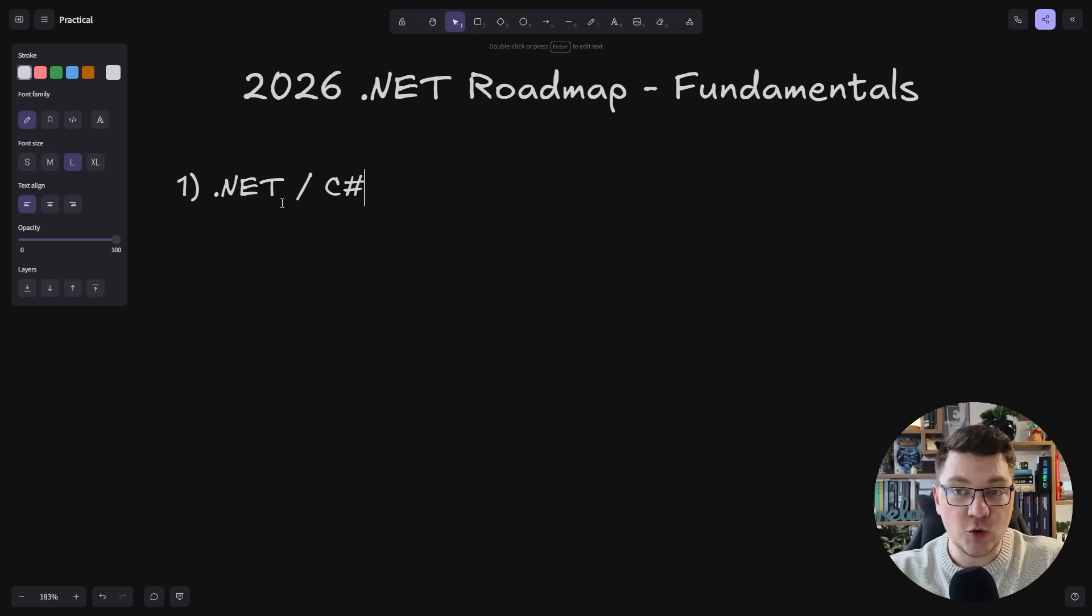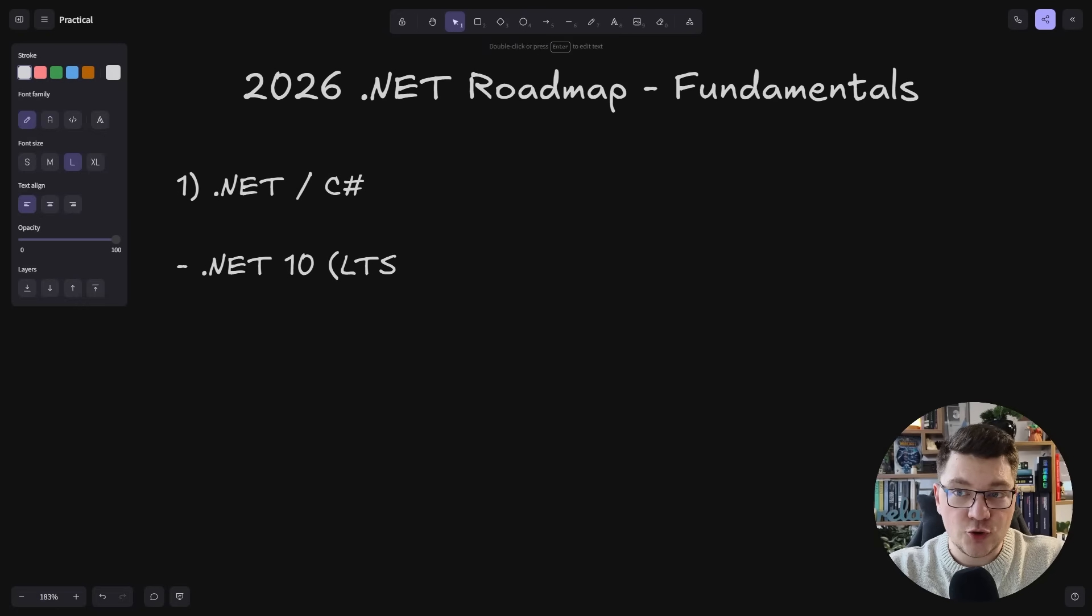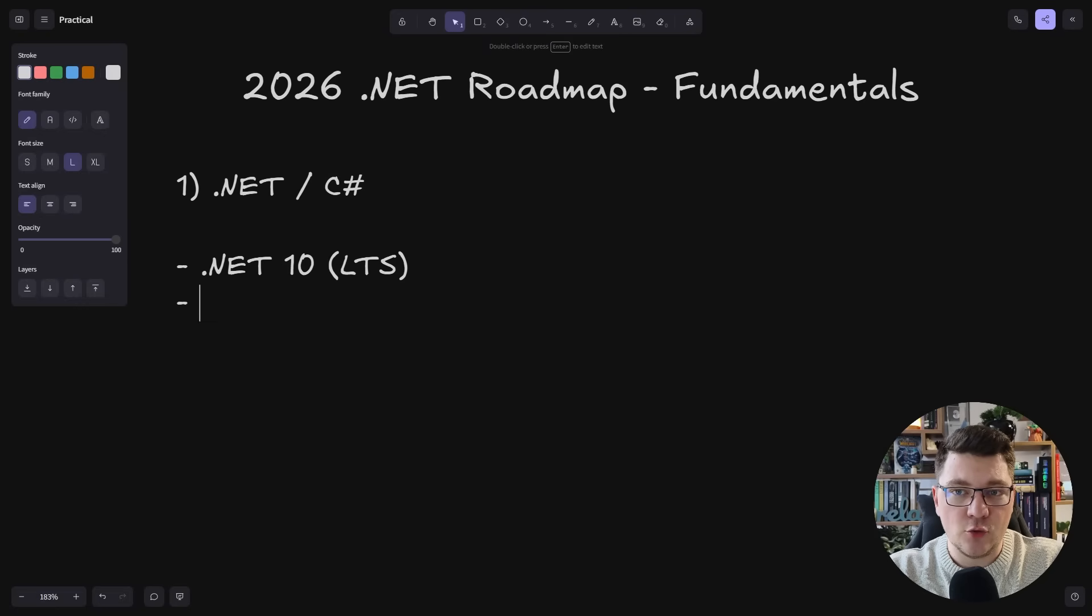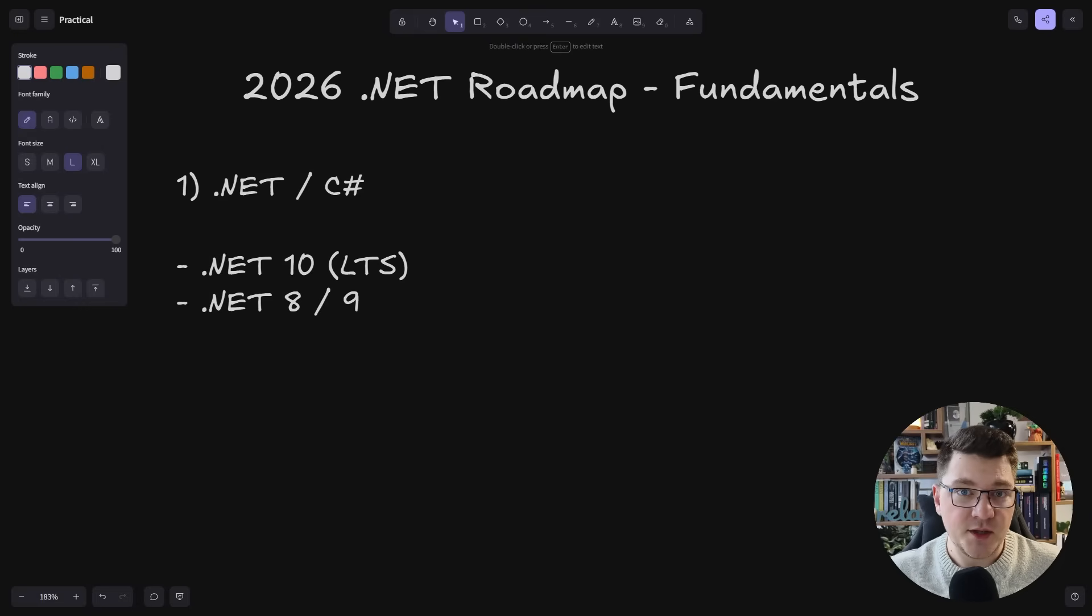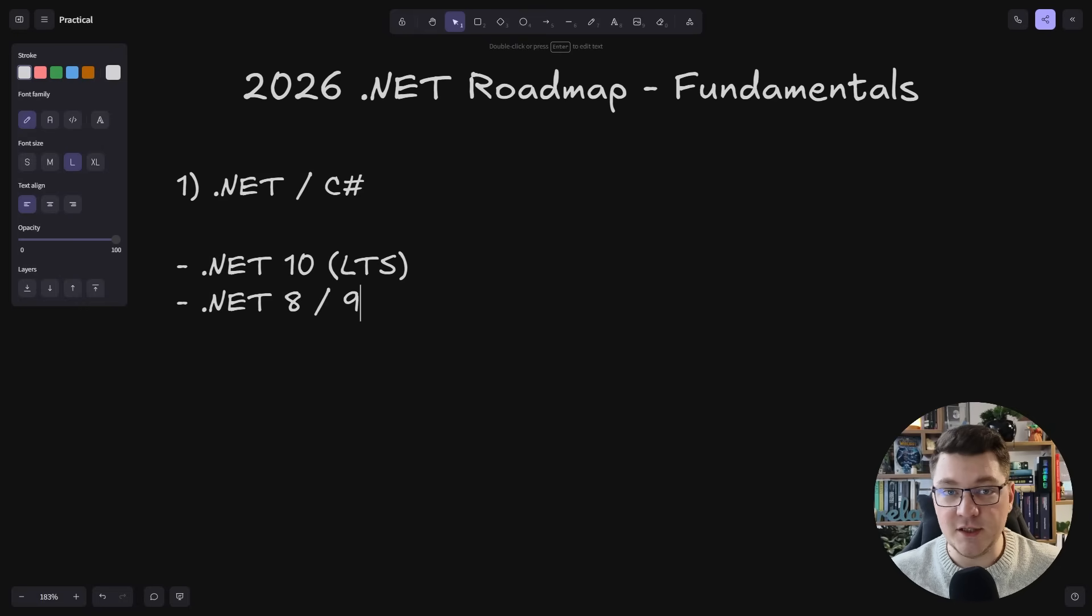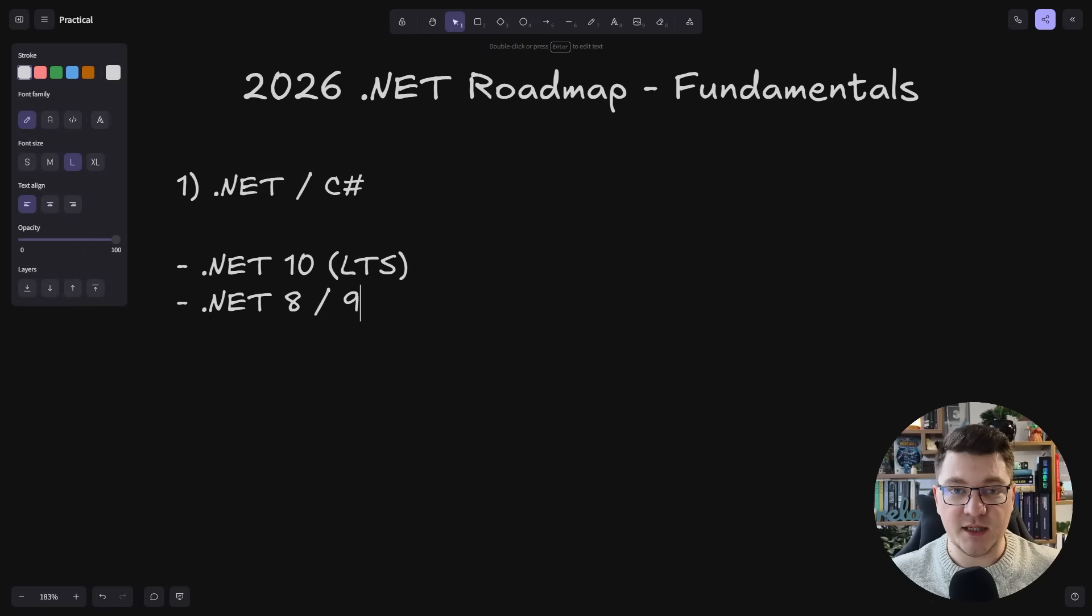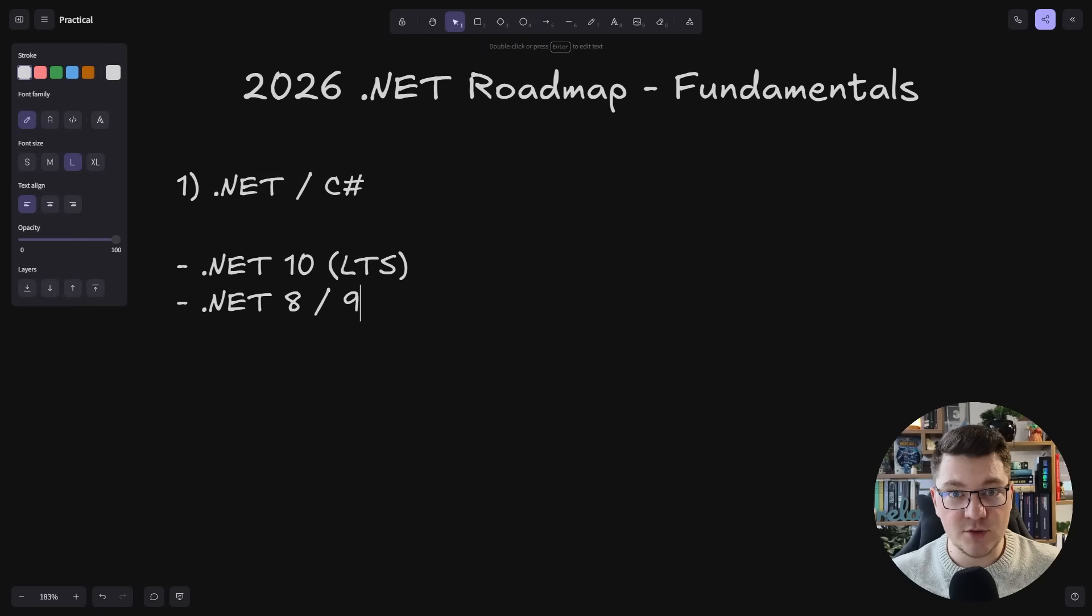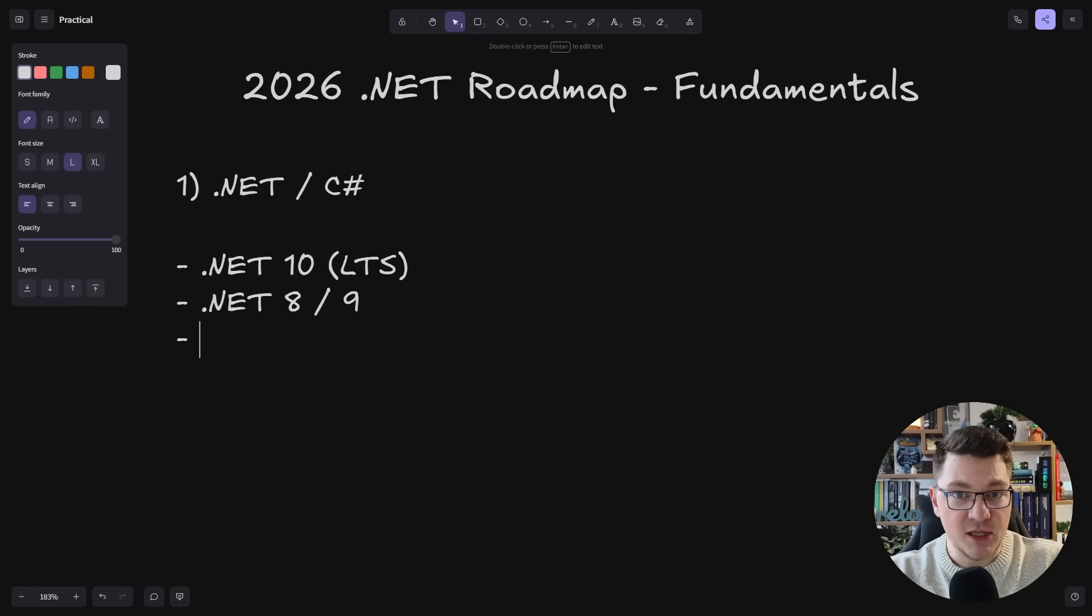Number one, this is going to be .NET and C Sharp. You want to strive to be on .NET 10, or at the very least .NET 8 or 9, as these are the latest versions, .NET 10 being the long-term support release. They have the most performance improvements and the latest developments and APIs in the various libraries. That's what I would be focusing on to upskill as a .NET developer.